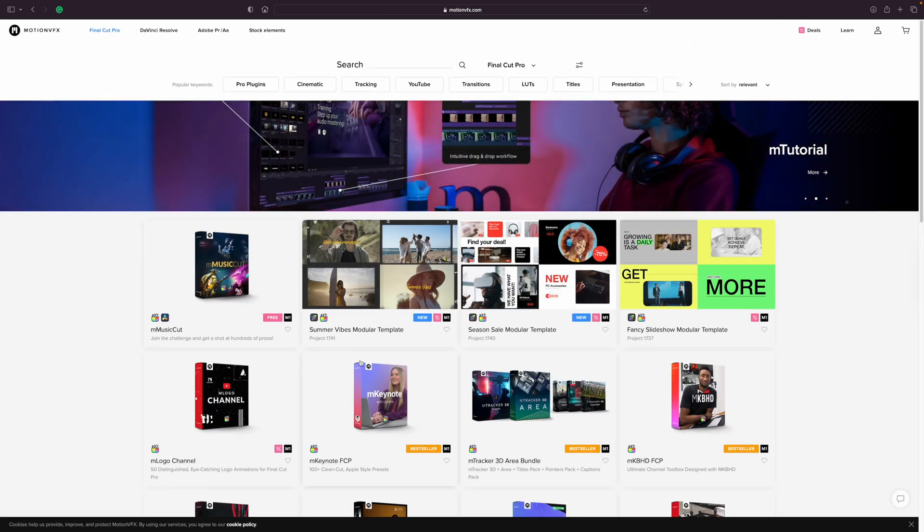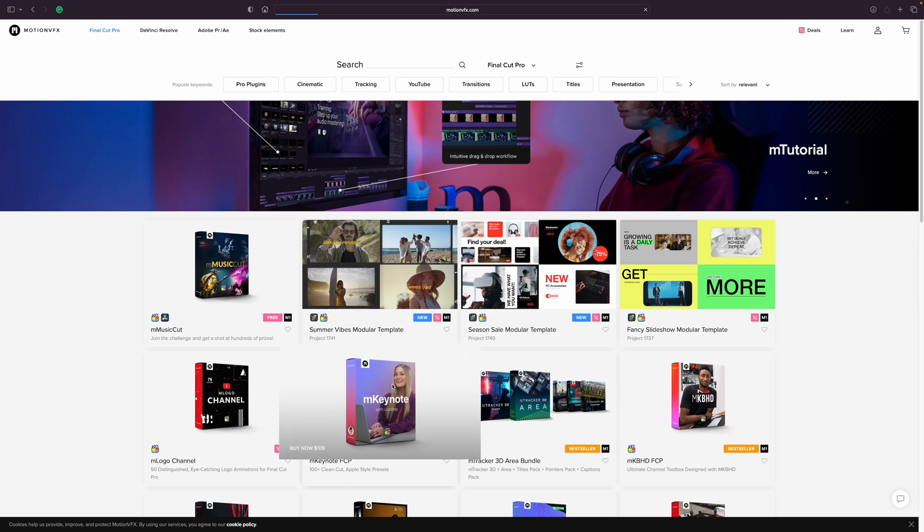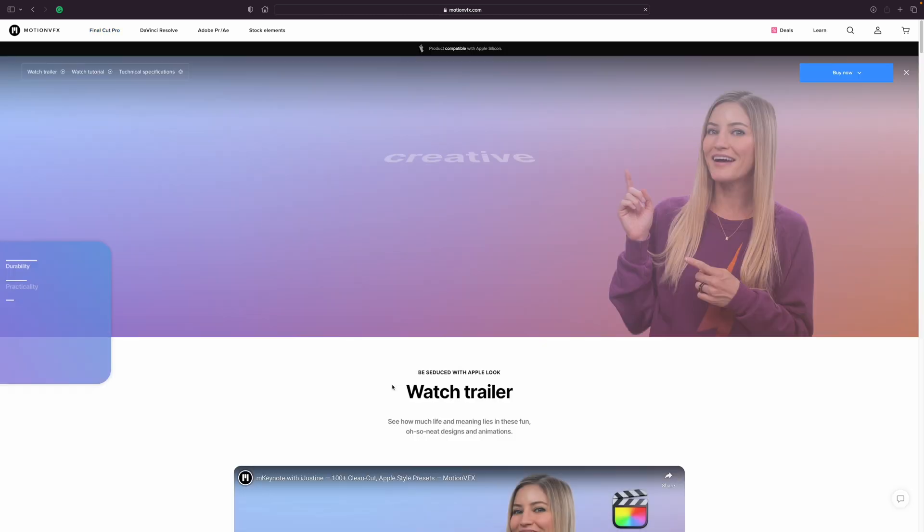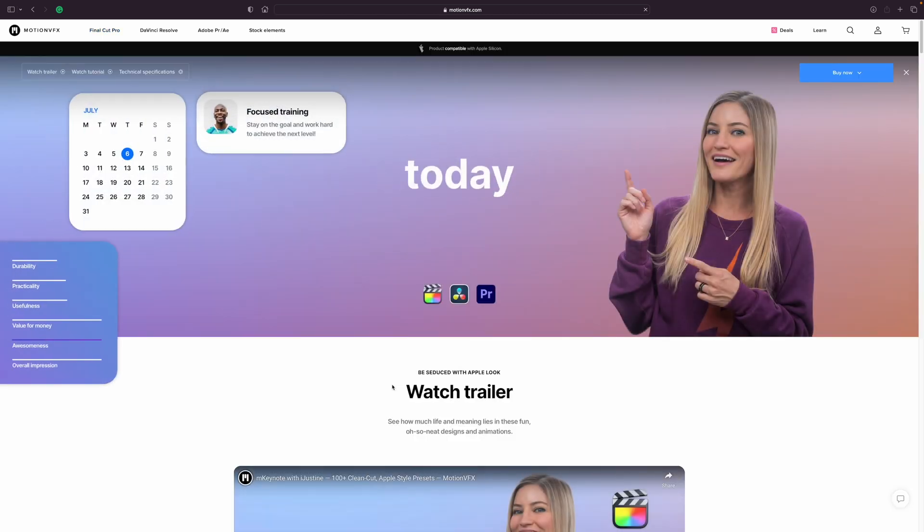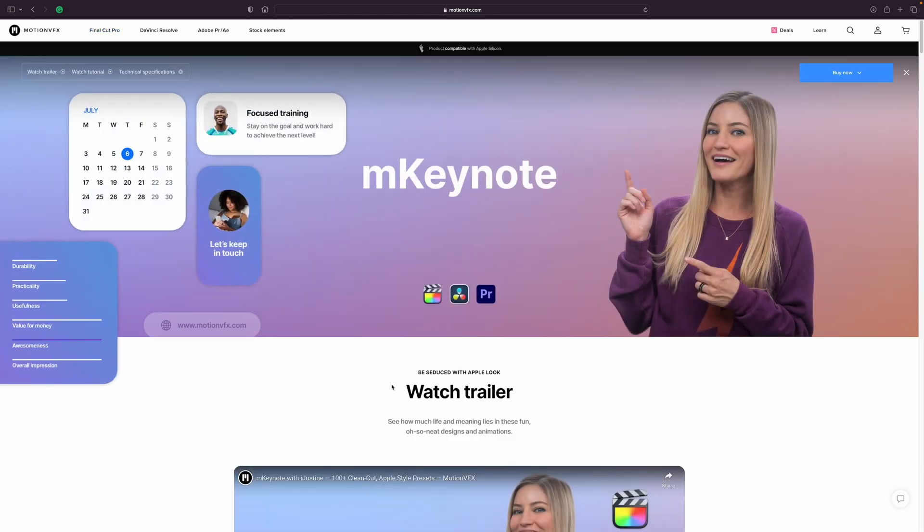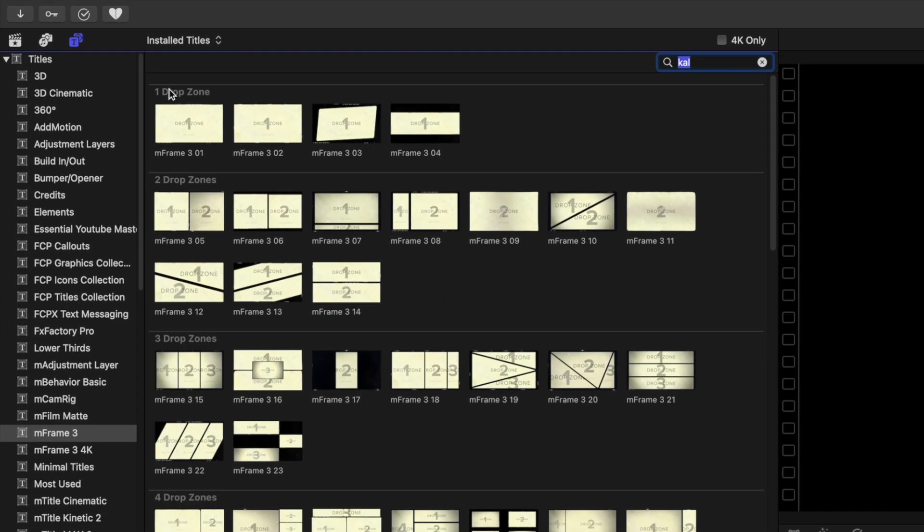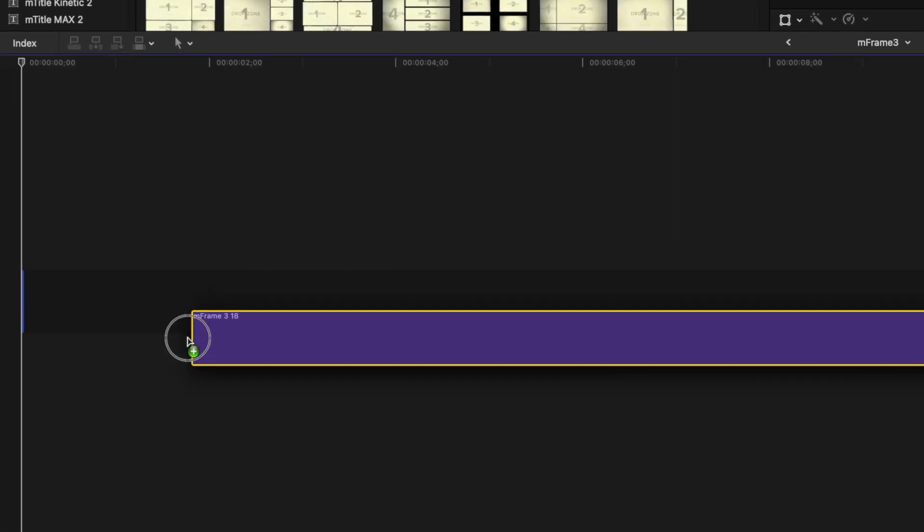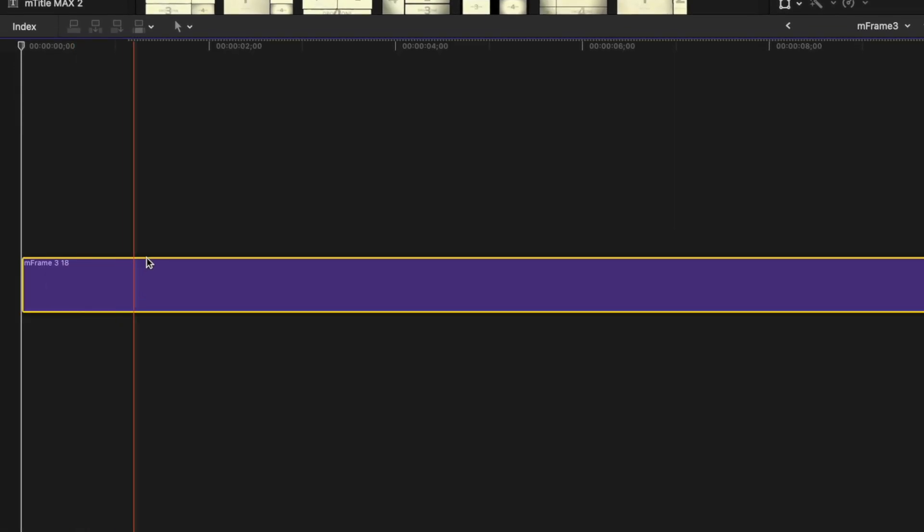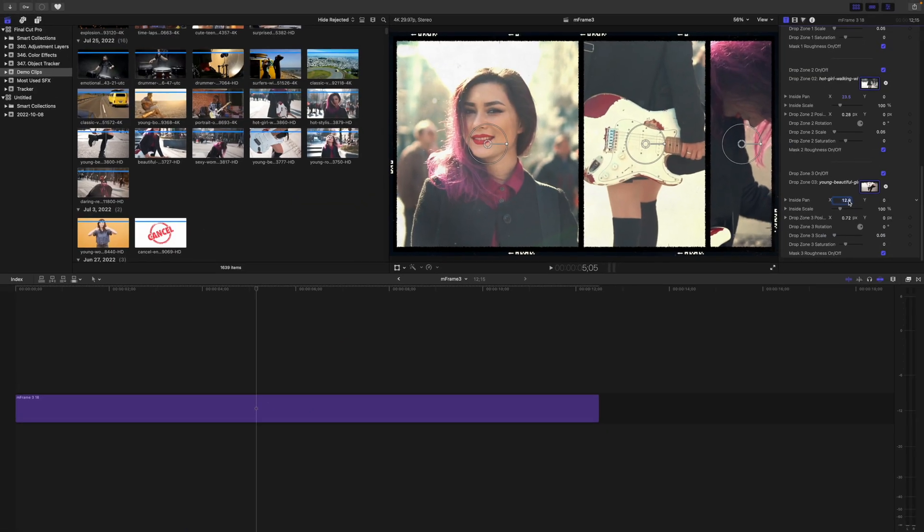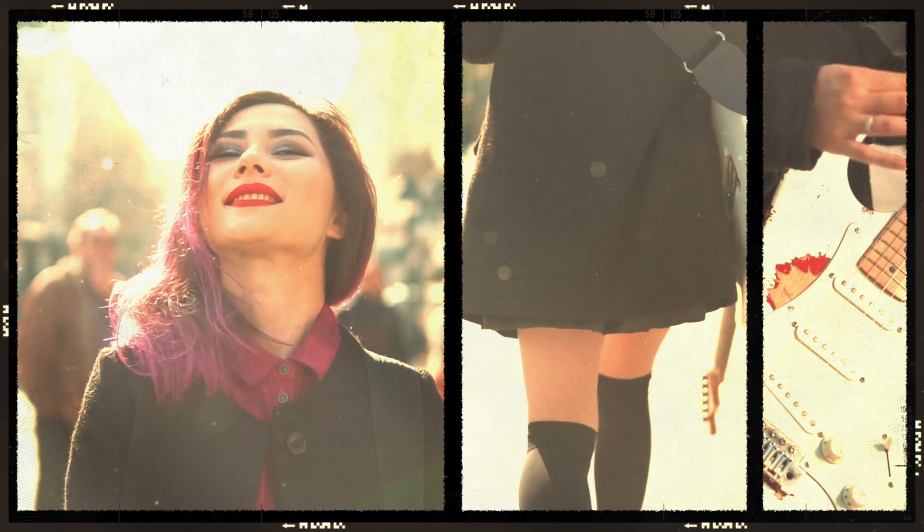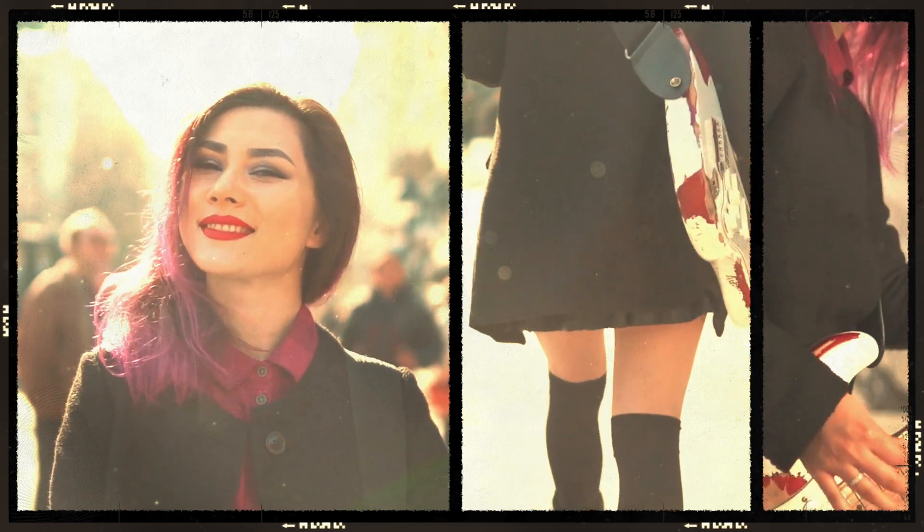The professional looking plugins look amazing, are super simple to install, and deliver exactly what they promised. Let's take M Frame 3 for example. This plugin includes 50 vintage split screen effects for Final Cut Pro. You just drop onto your timeline, fill the drop zones, and you have this awesome looking split screen effect.